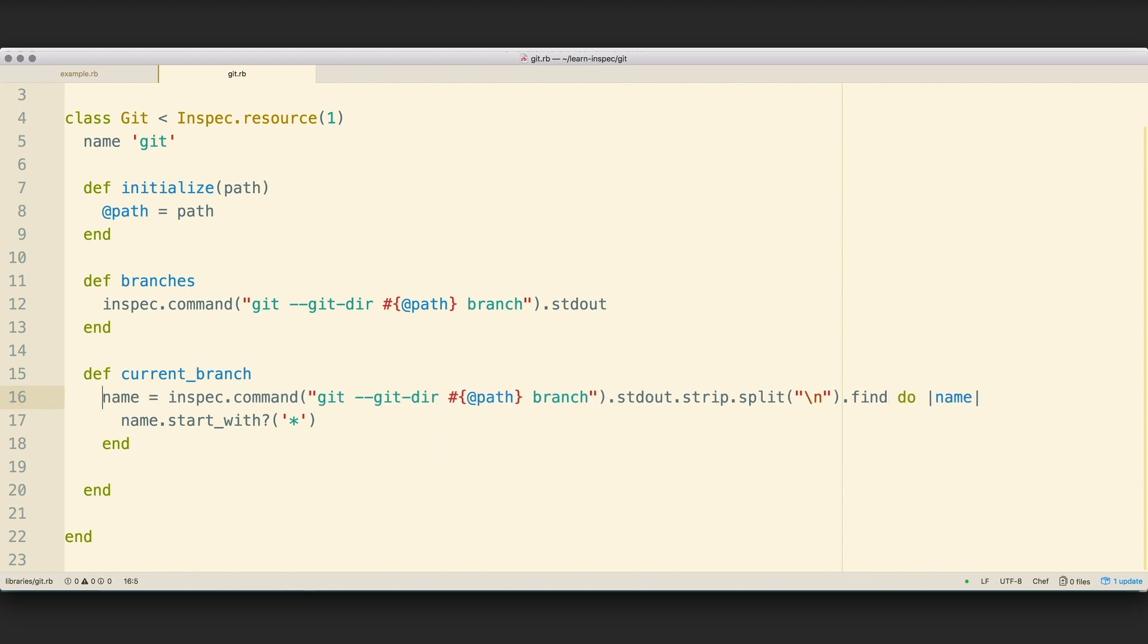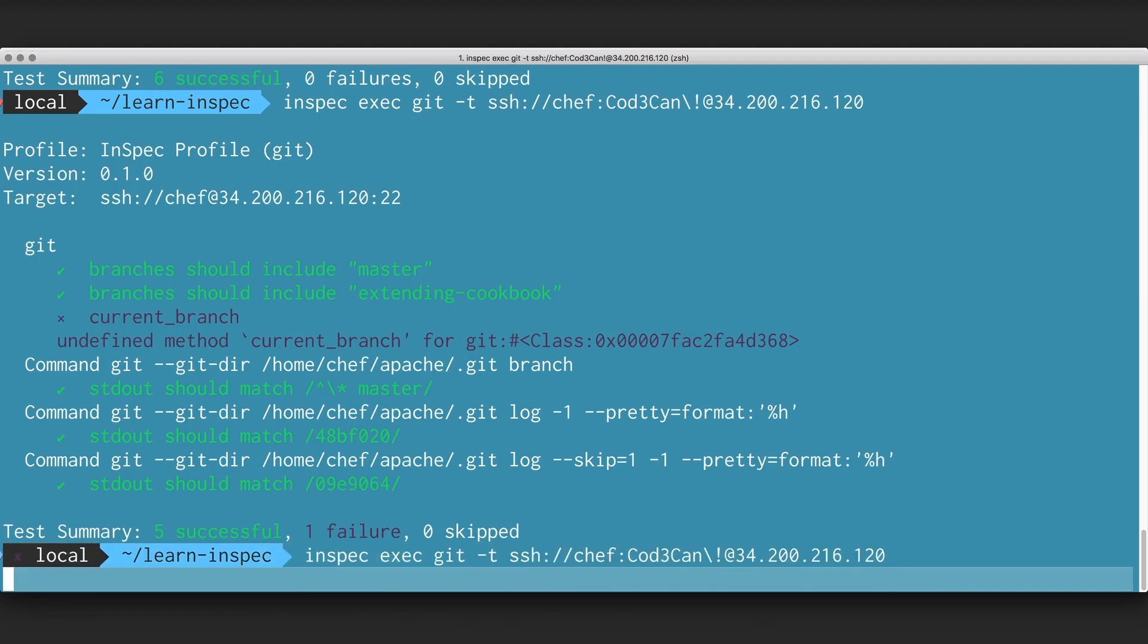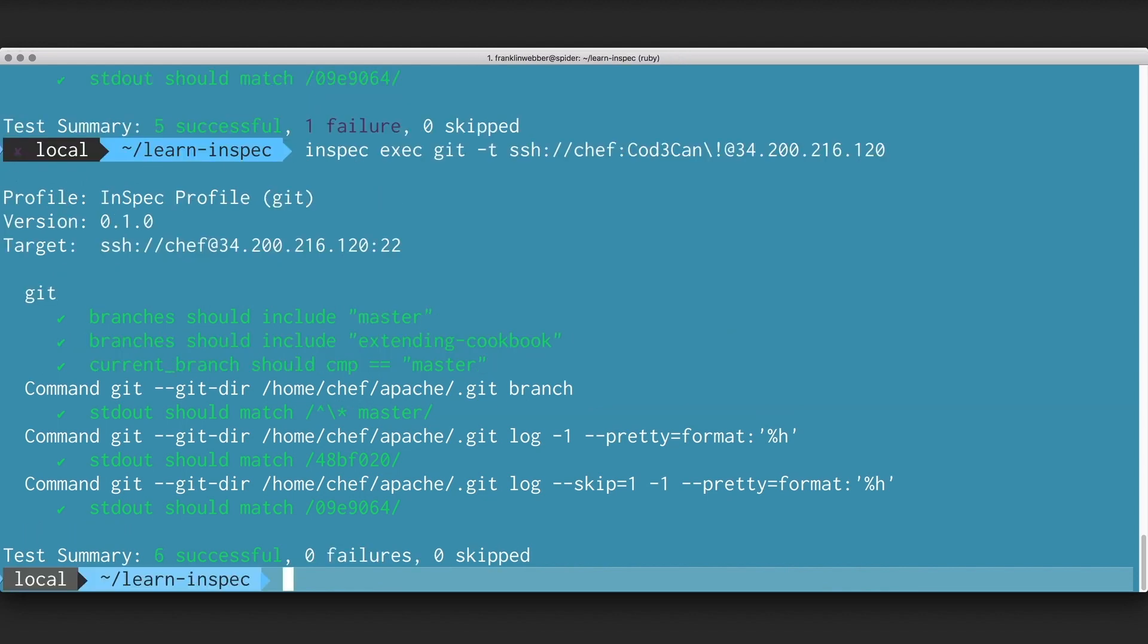That branch name is going to include a star character and some space characters around it. So what I'm going to do is replace that star character and strip off any space characters that exist around the branch name. I'm going to save that, and then I'm going to execute our scan again, and I see that everything passes.